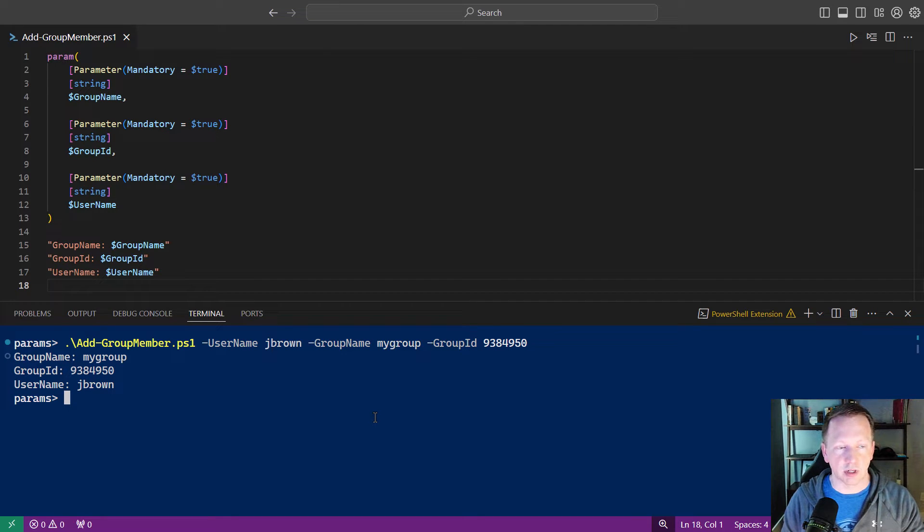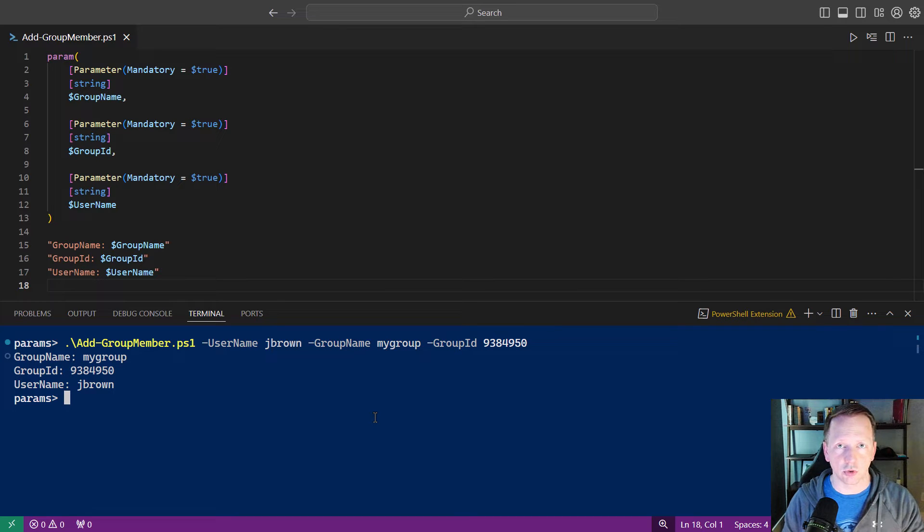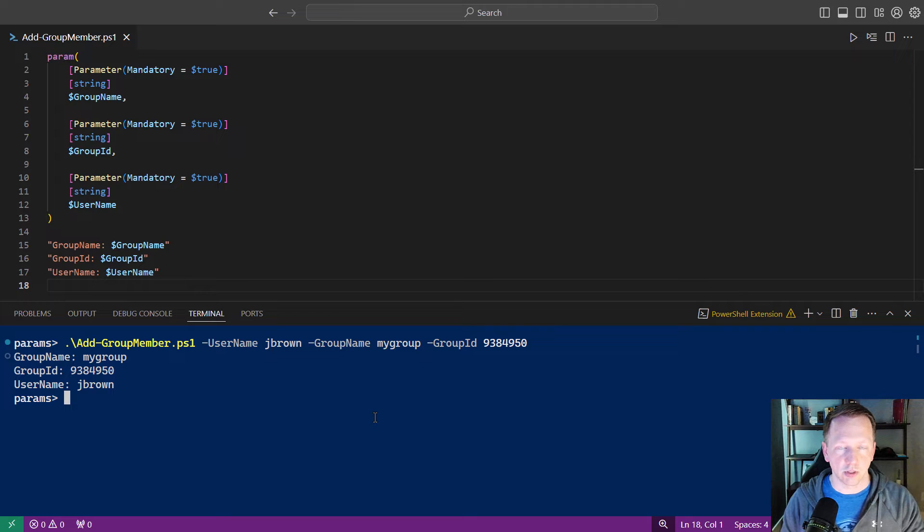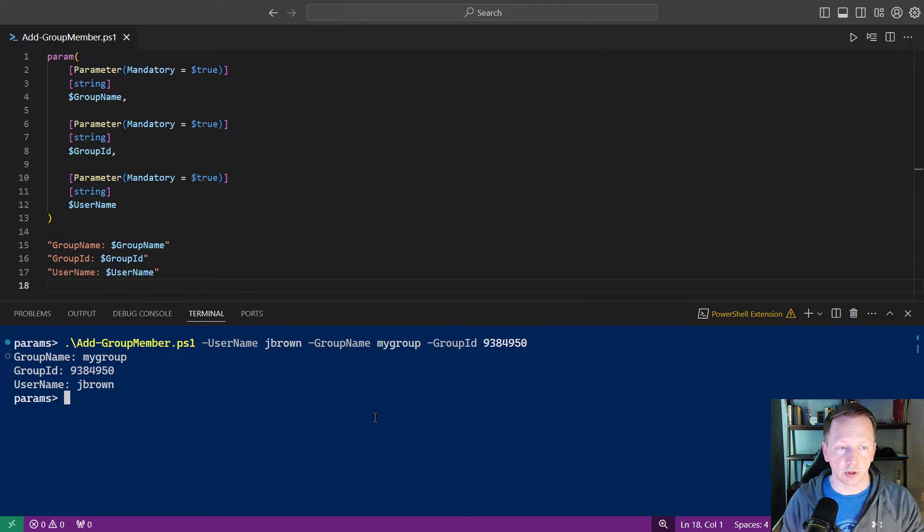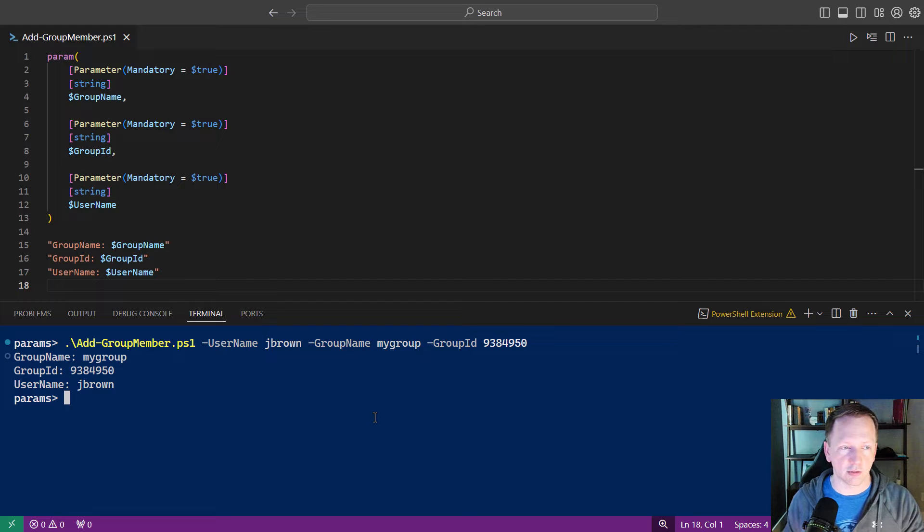But this is a little bit redundant. If we have the group name, we can use that. Or if we have the group ID, we can use that to add this user account to that group. Basically, there's no need to ask for both of them. If you run the script, you want to allow your user running the script to use one or the other, depending on which piece of information they have.